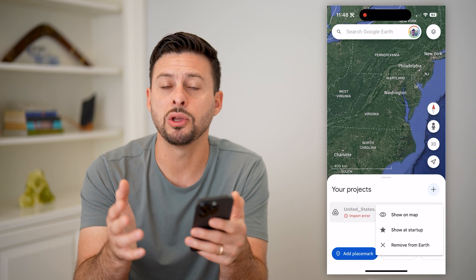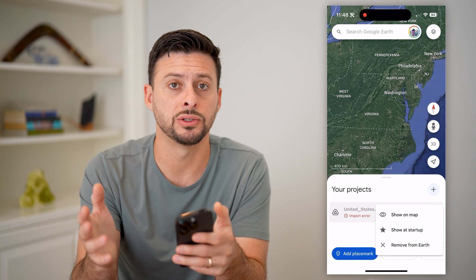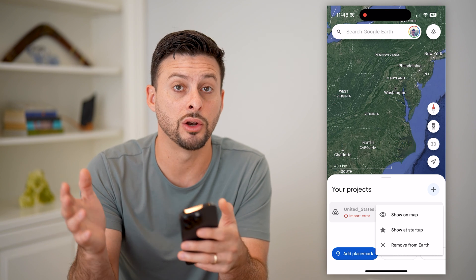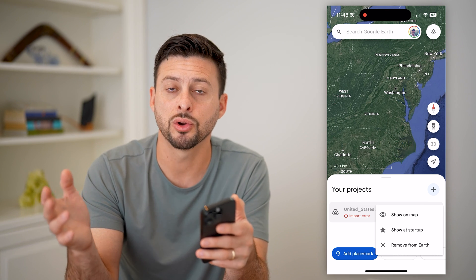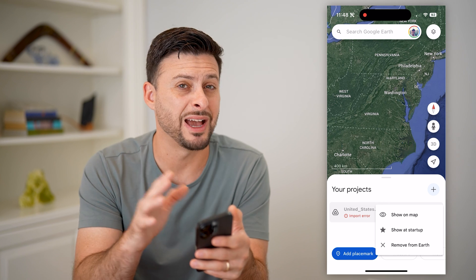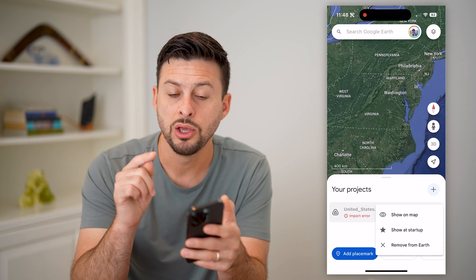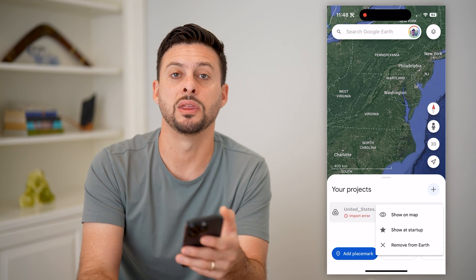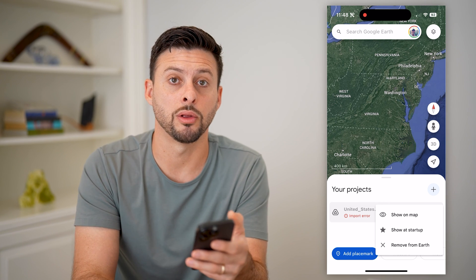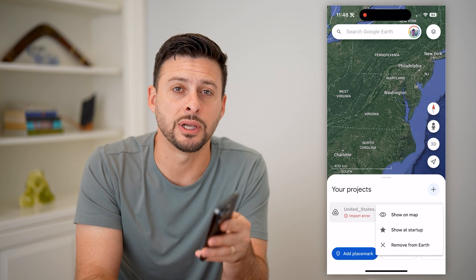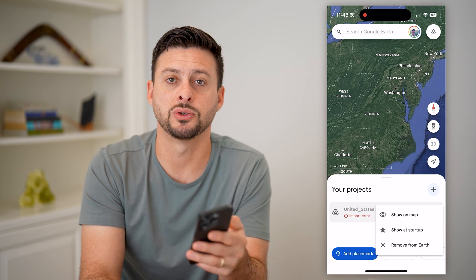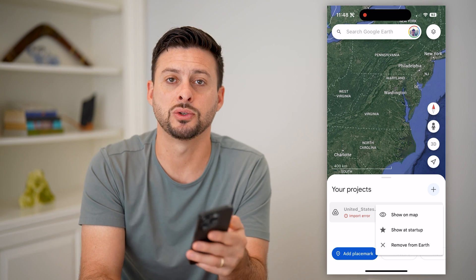Keep in mind, you can do all of this in Google Maps if you're on a computer. If you're on an iPhone or Android, you have to be within Google Earth. Hope this helps — if you have any questions, leave them in the comments below and I'll catch you on the next one.